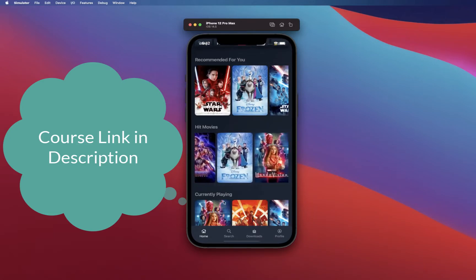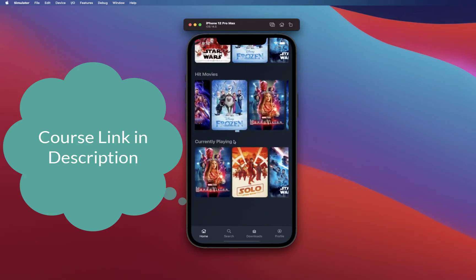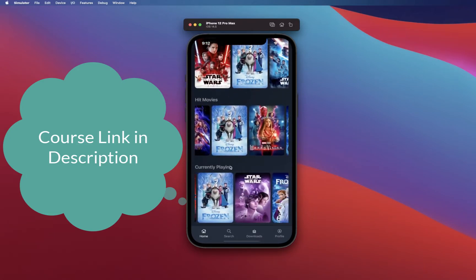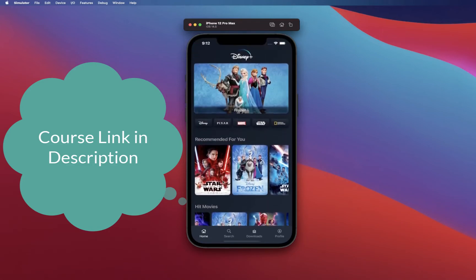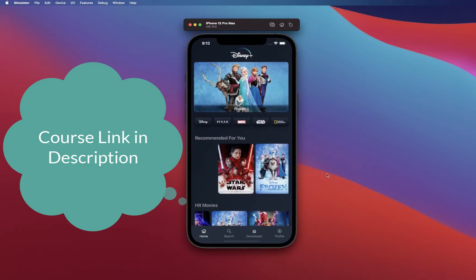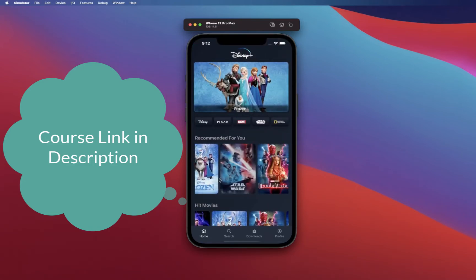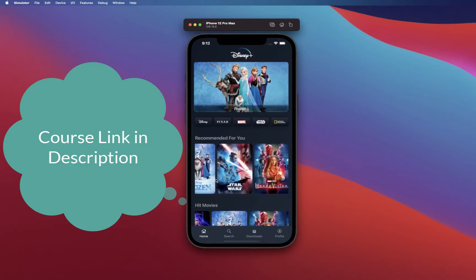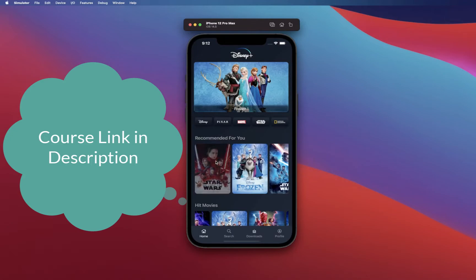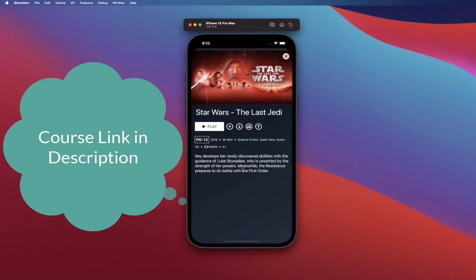There's going to be a section for hit movies and currently playing movies. As you can see, this is two-way scrolling up and down and left and right, which is quite common in many apps these days. From there you'll be building out a detail view which displays the detail of the movie.